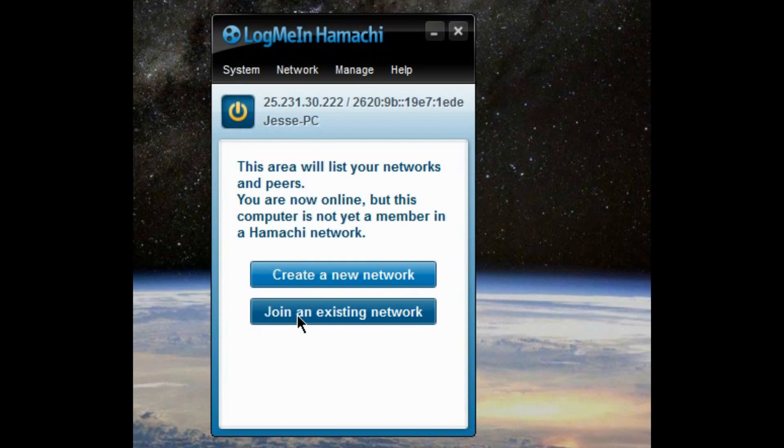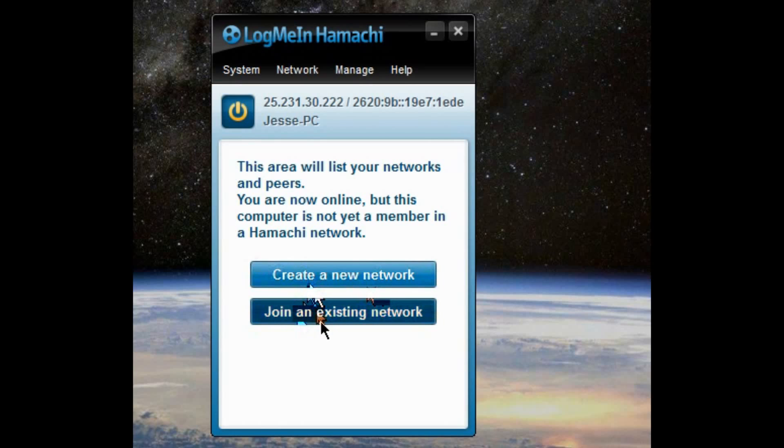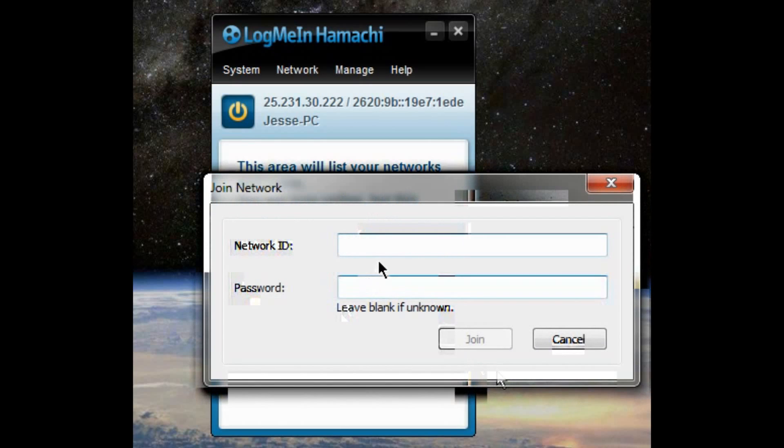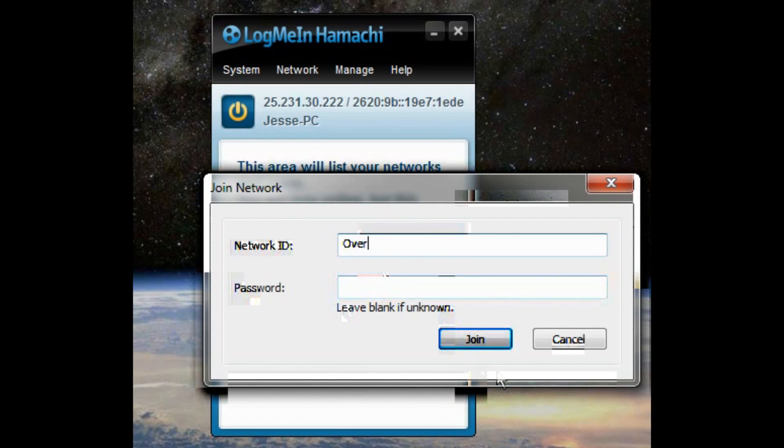And it's case sensitive. So remember that. So I already have an overpowered project network set up. You guys can join it if you want. The password is ass. Remember, it's case sensitive. Overpowered project. Hit join.